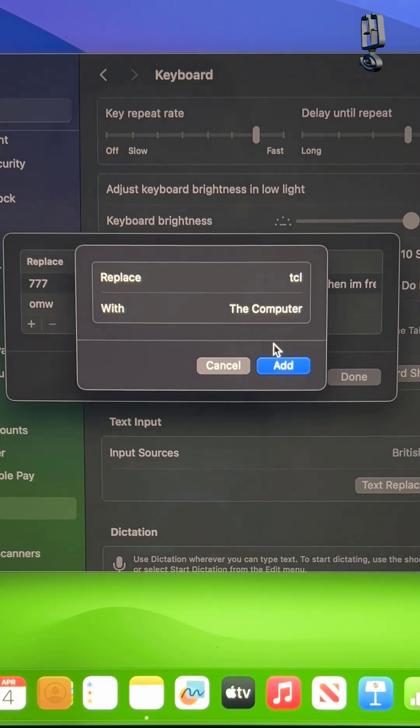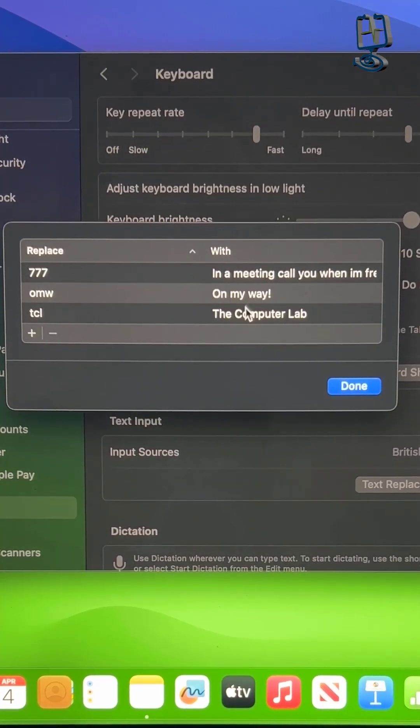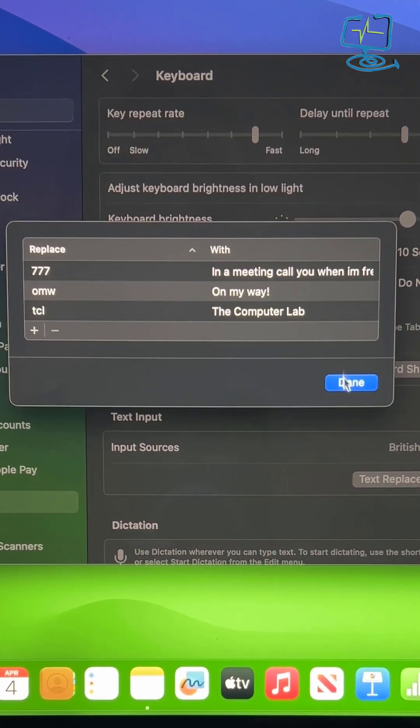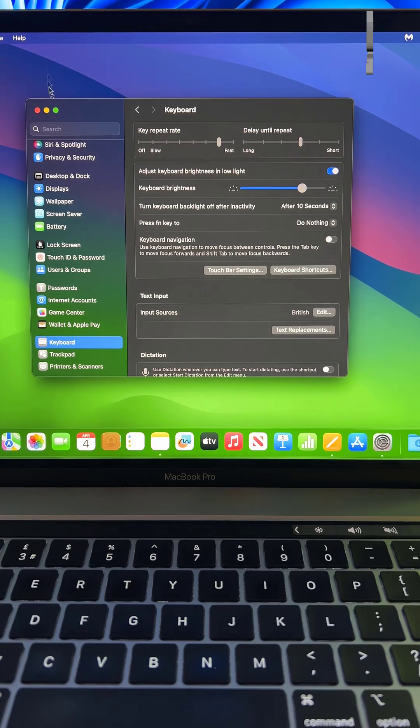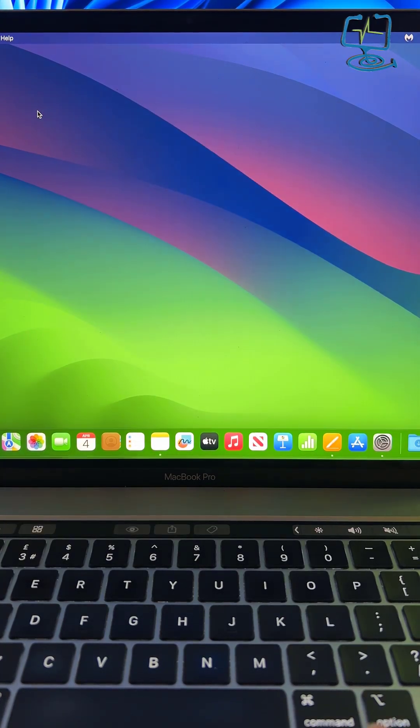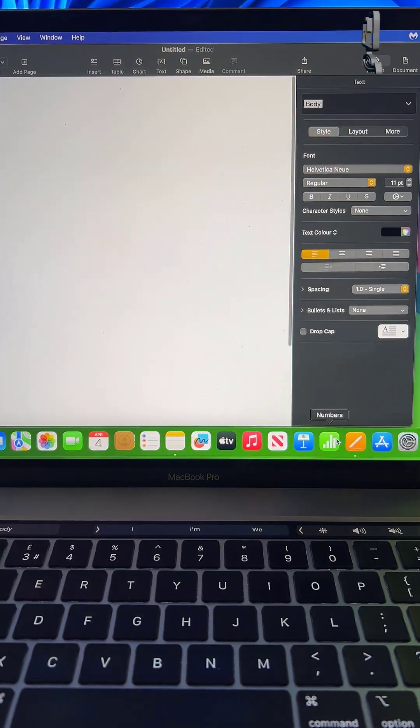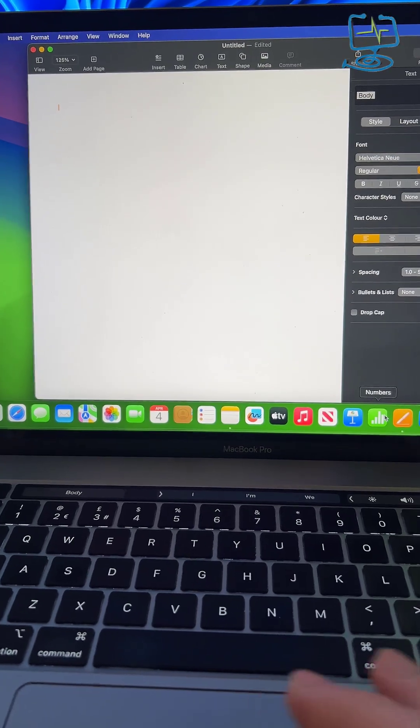I also might do some pages documentation. I'm always using my business name, The Computer Lab. So for example, every time I type TCL on my Mac now, it will give me the option to fill in The Computer Lab.